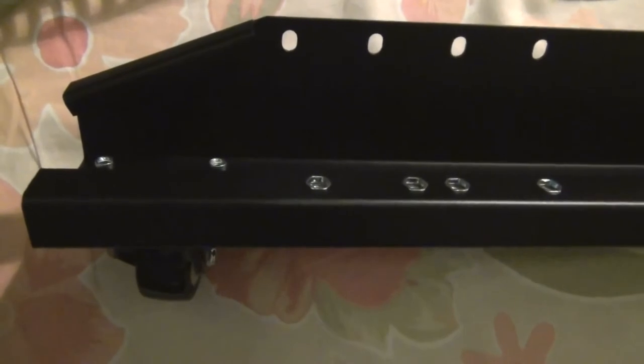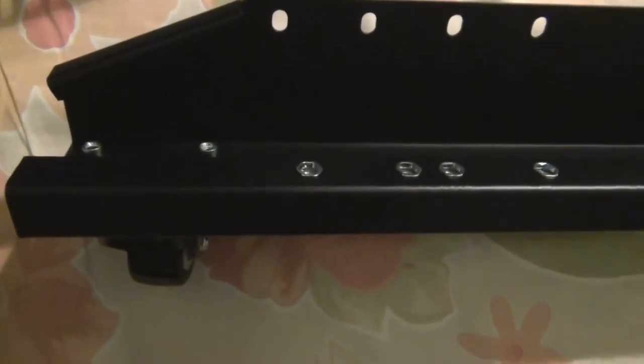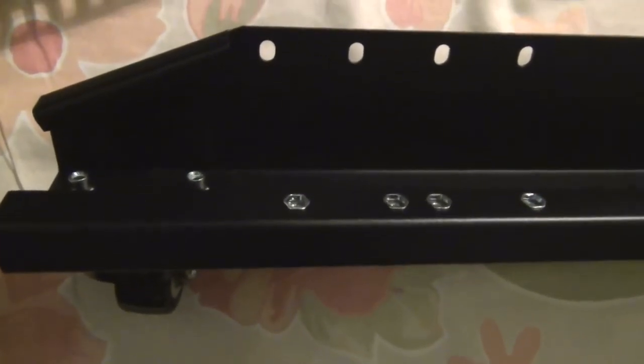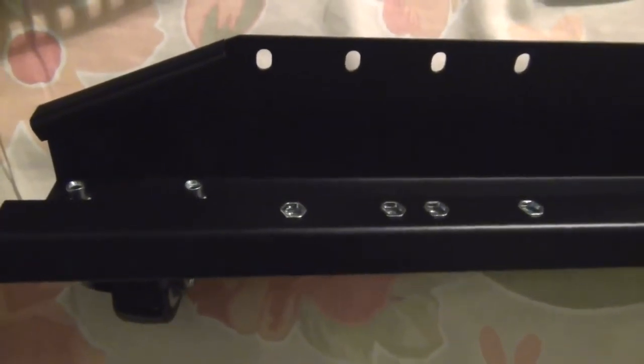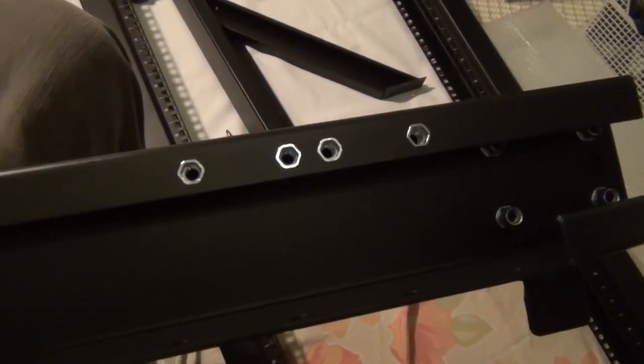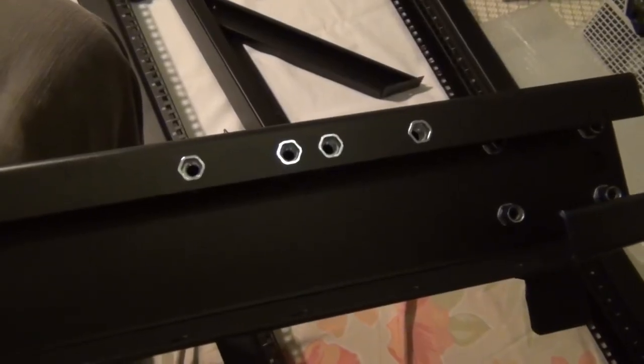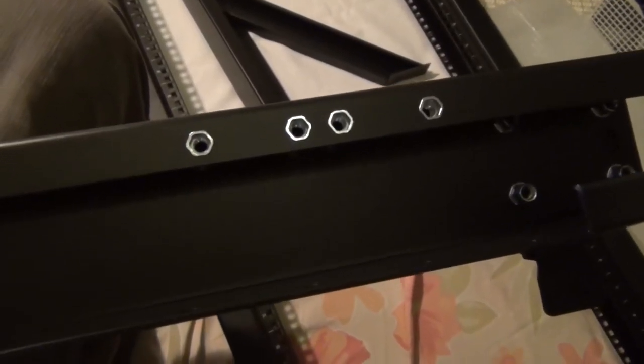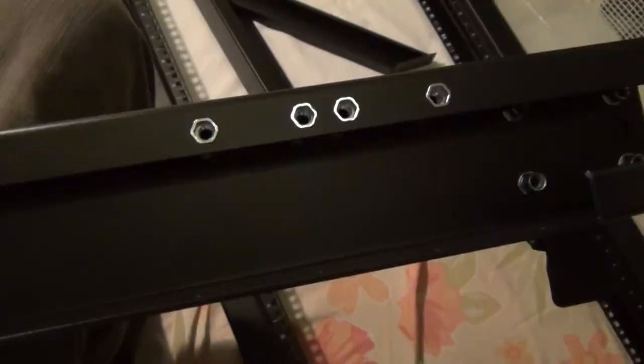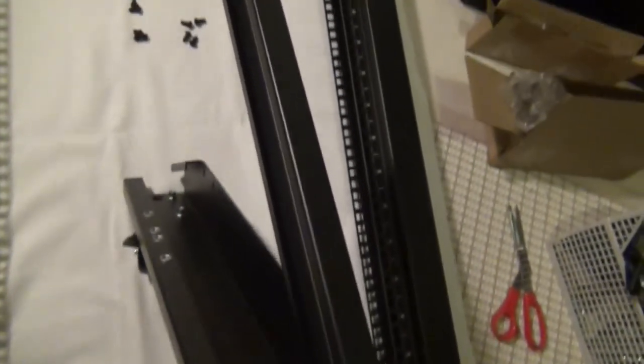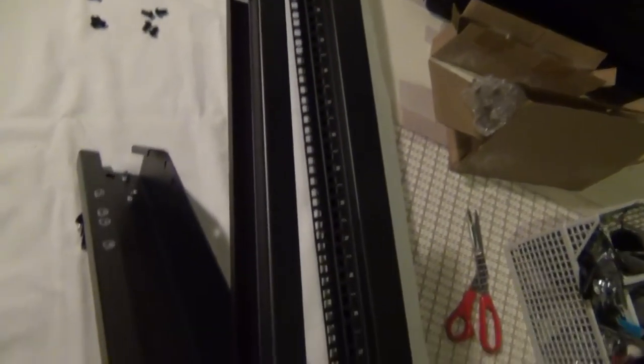On this base we can see that the nuts are already in place to hold the frame. The frame gets screwed to the bottom and also screwed to the diagonal support behind the frame. At the bottom of the frame there are openings to fix the frame to the bottom.